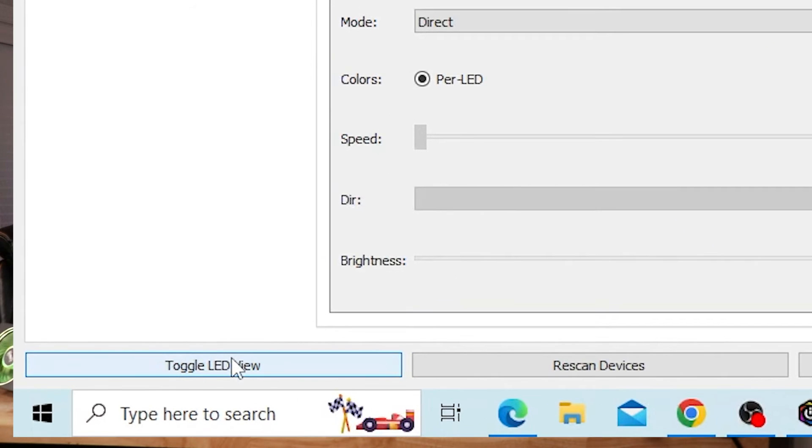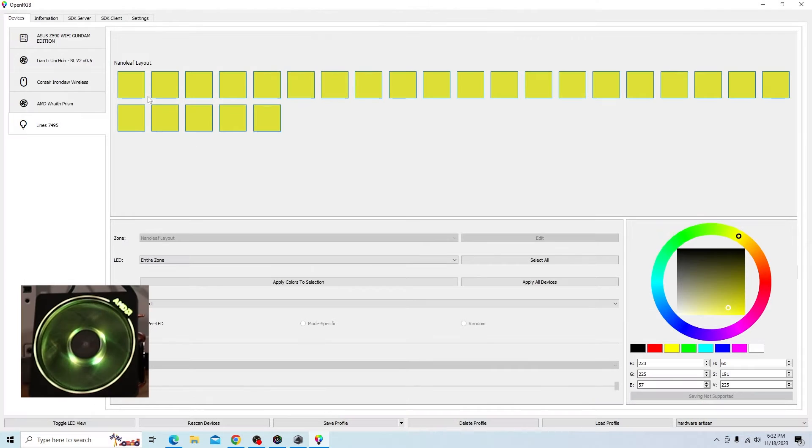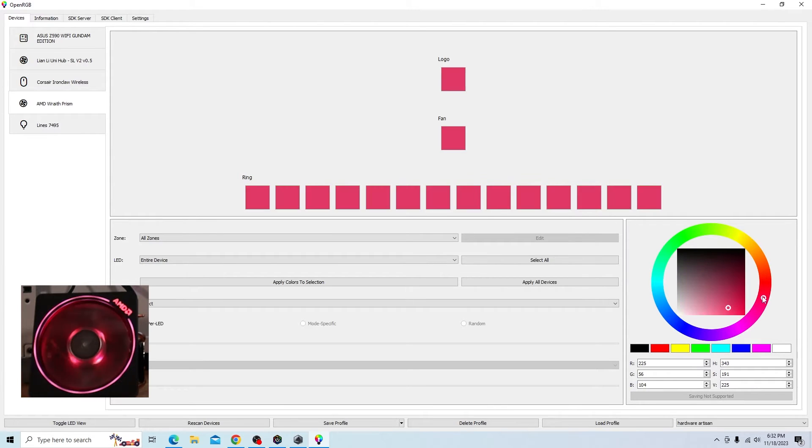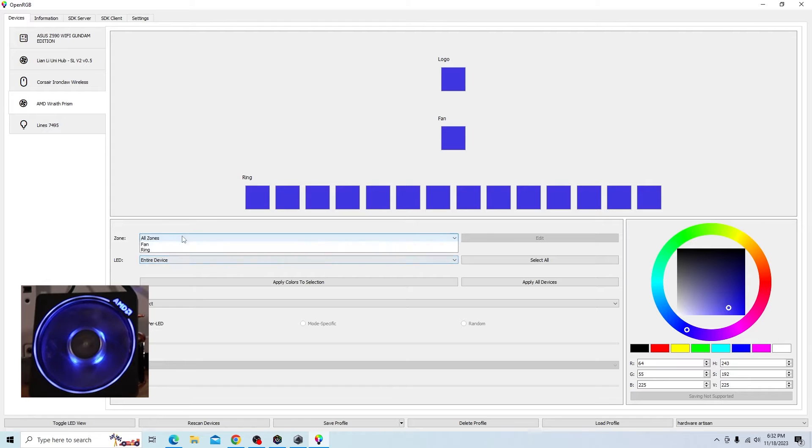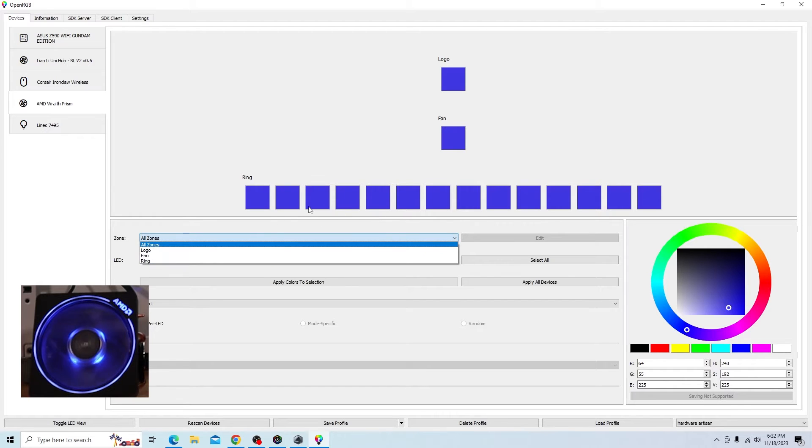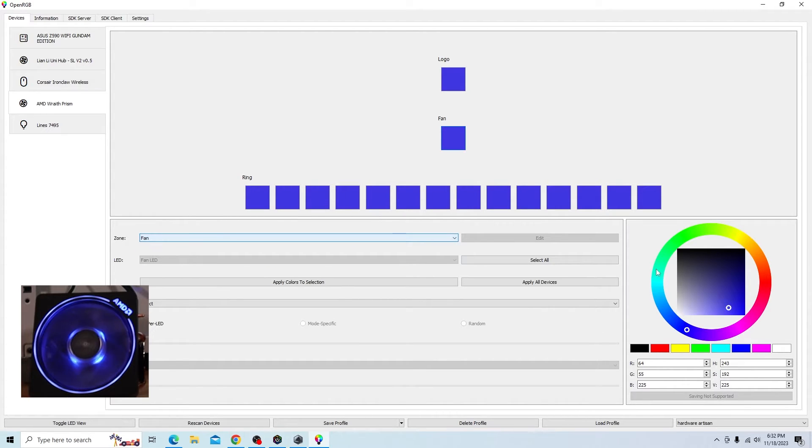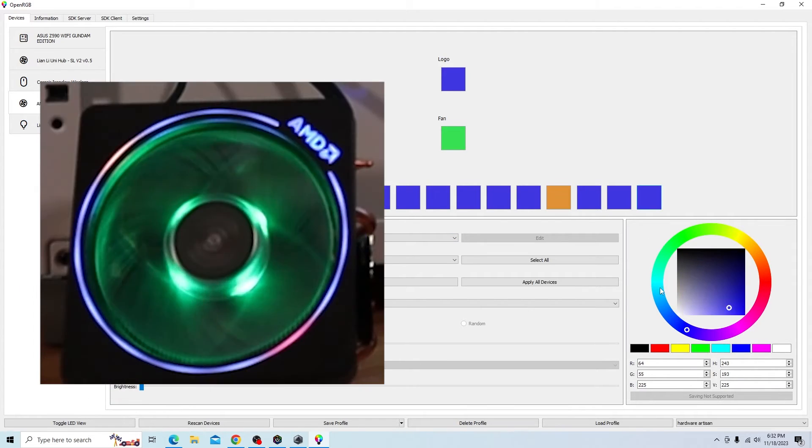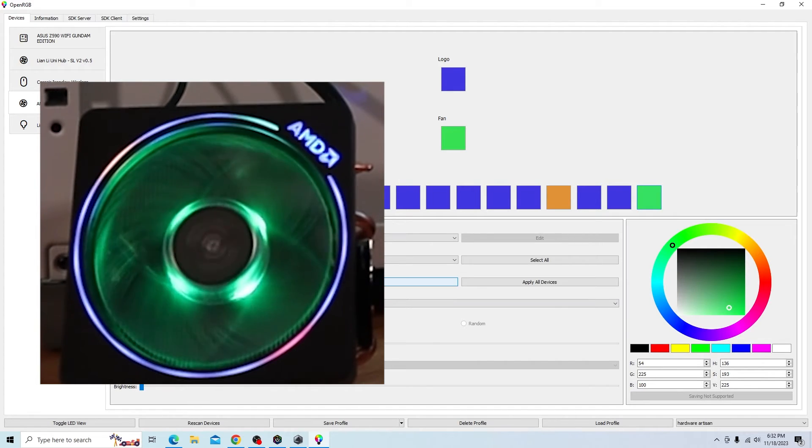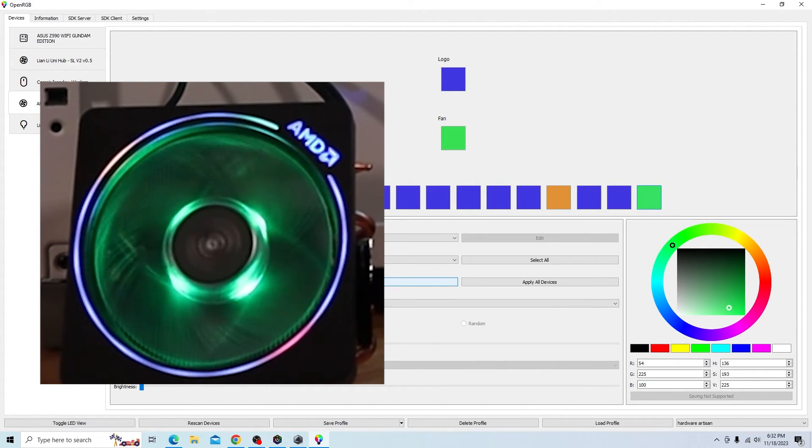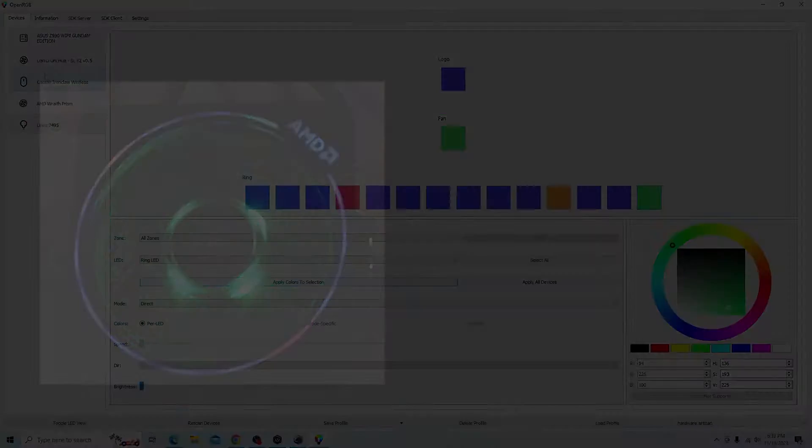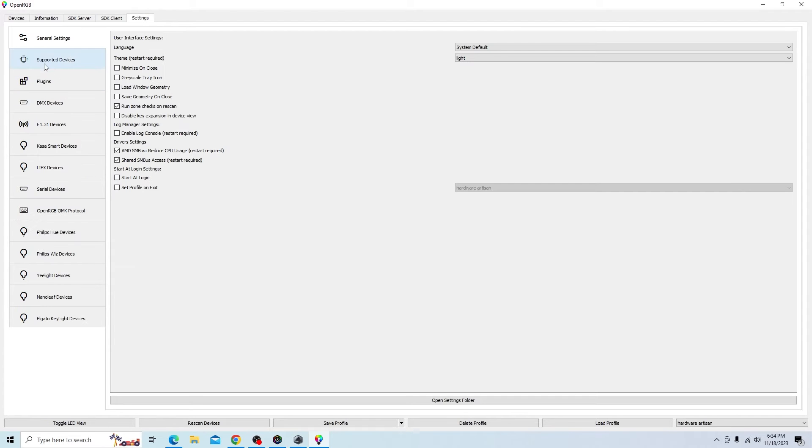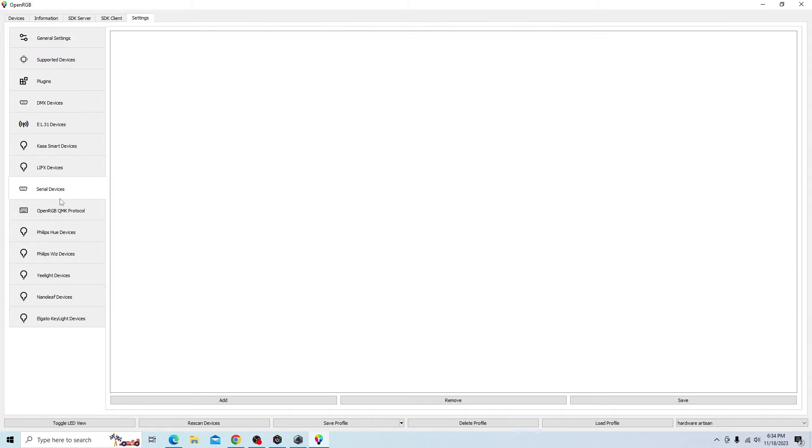Now, you can come down here and toggle LED view, which just gives you a little bit of a different way of interacting with it. So if we go to the Wraith prism, I can select the logo here and change it to what I want. The fan. It looks like you can't select the individual thing, so you still have to do it. So we'll change that to green, and then I can kind of mess around with the individual LEDs here. So that actually works pretty good. There is some information you can get on each device out here.